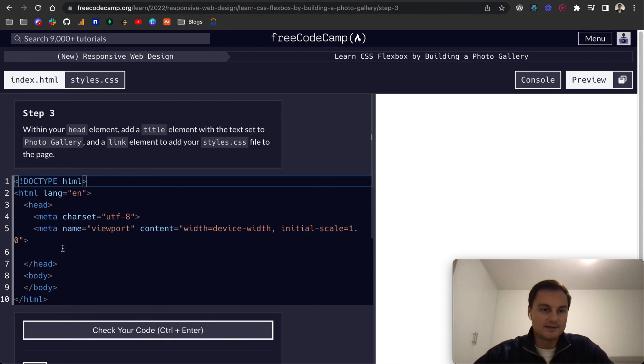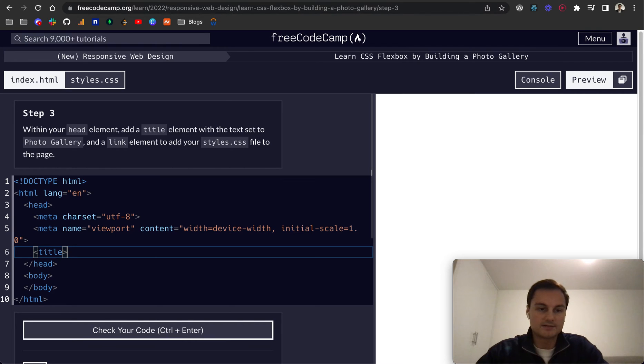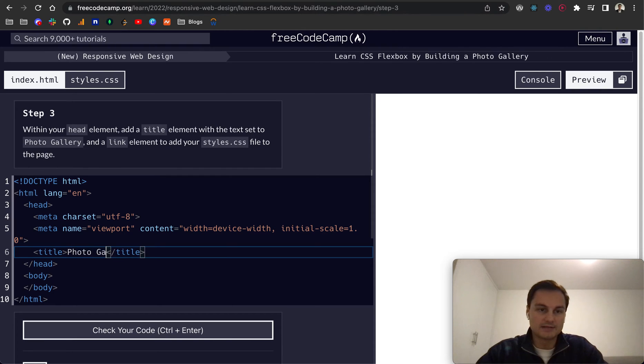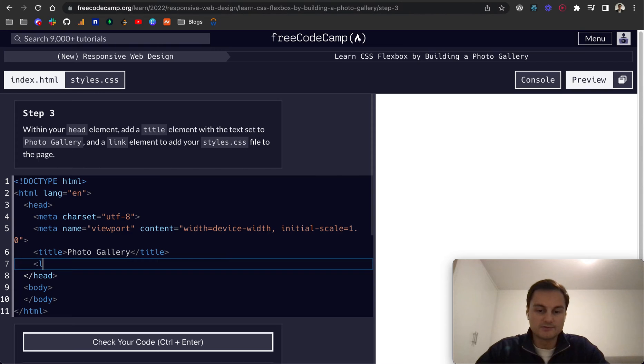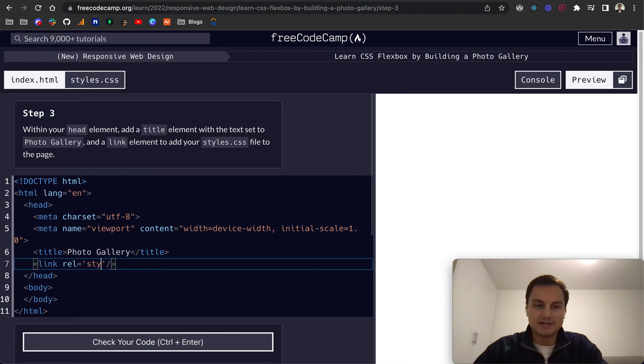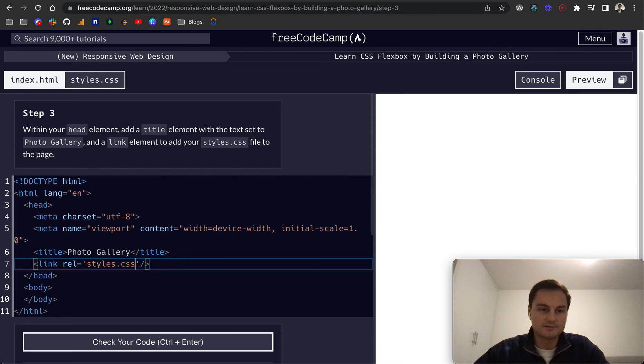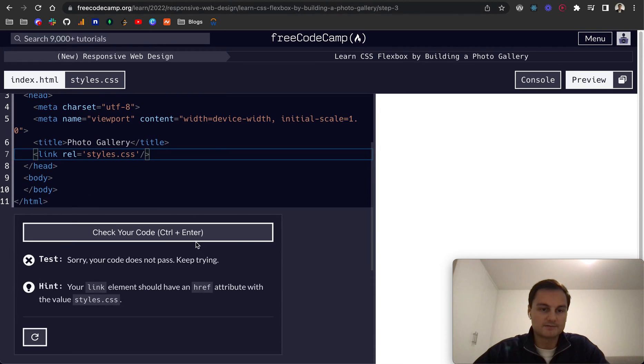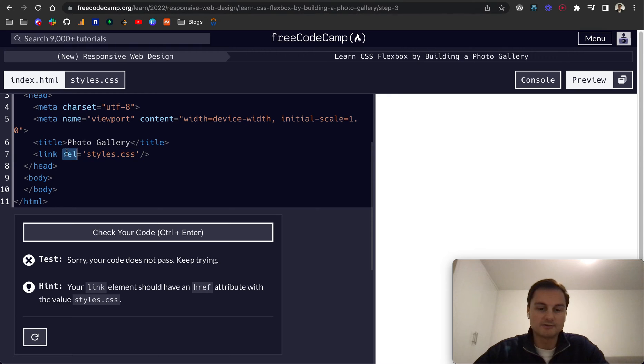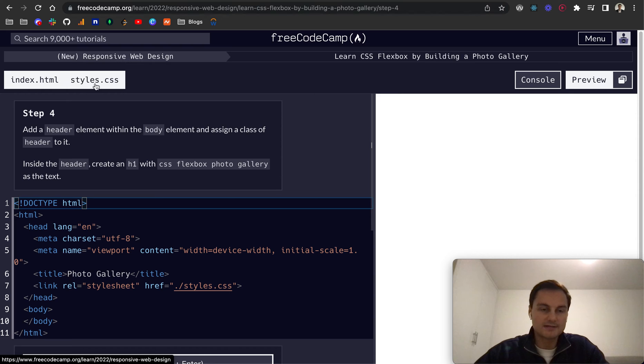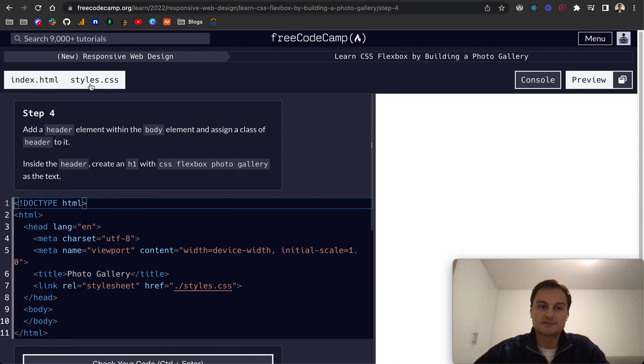Step three within your head tag add a title. So title and this isn't self closing. And within there we're going to put photo gallery. And then we want to add a link. And that I believe is self closing as well. And the rel or relationship or relative path is going to link to our styles.css. Oh sorry it's href for link. So now we've linked up our styles.css file to our HTML.